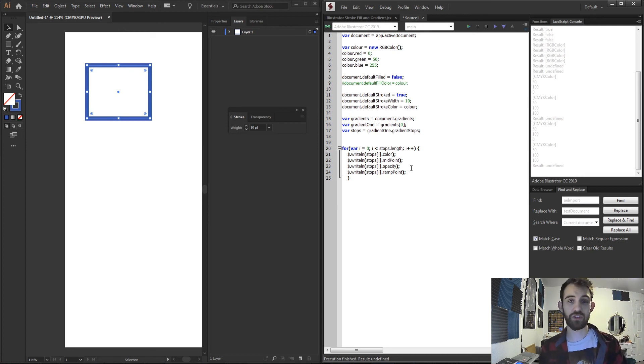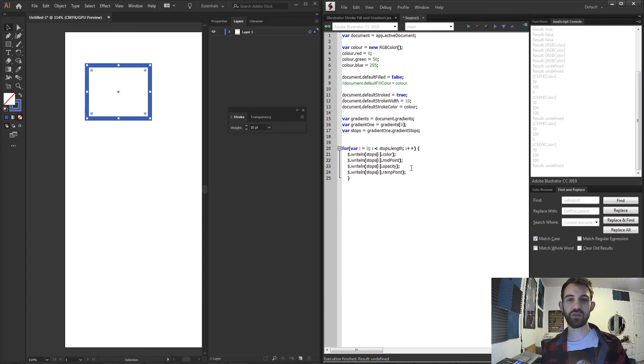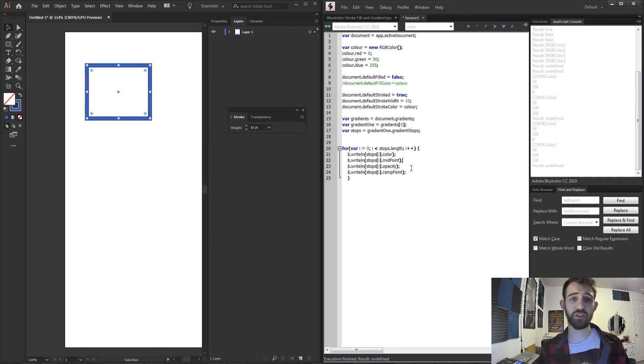But that's gonna do it for this video guys. I hope you enjoyed. That's how to deal with stroke, fill, and gradients inside of Adobe Illustrator scripting.